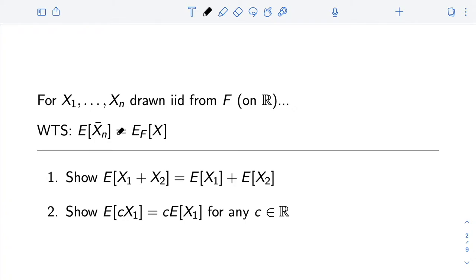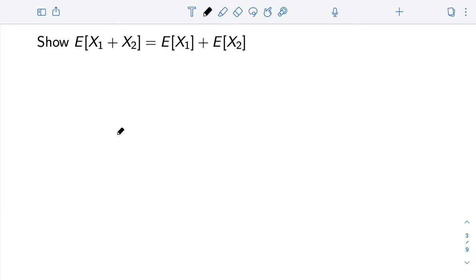To show this, we're going to show two pieces. The first thing we're going to show is that the expectation of the sum of two random variables is the sum of their expectations, and next we're going to show that the expectation of a random variable scaled by a constant is that constant times the expectation of the random variable, and then we're going to put these two together.